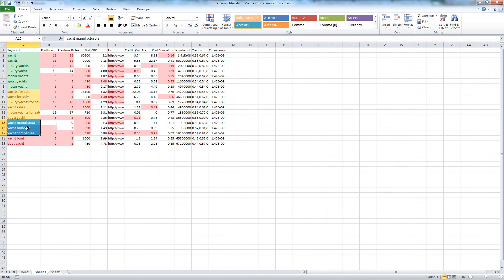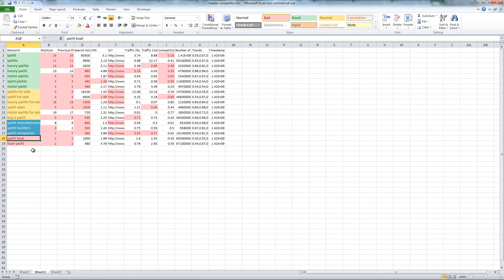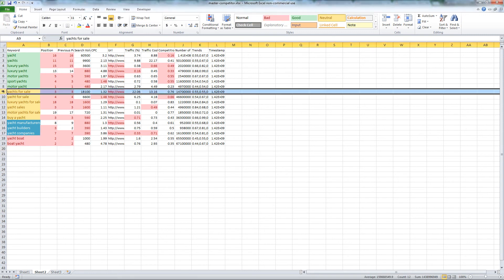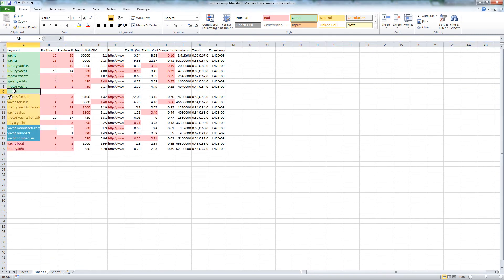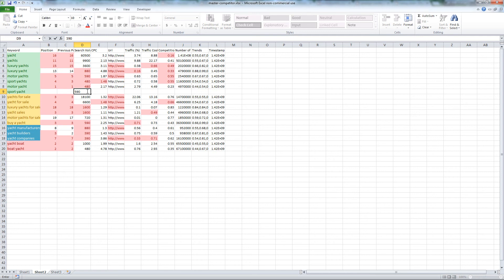Another way to create categories is to divide them into the different stages of buying and research. A keyword that I may have missed or accidentally deleted was Sport Yacht, which has a search volume of 590.